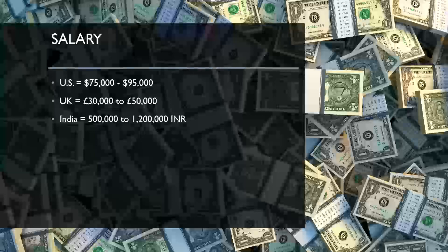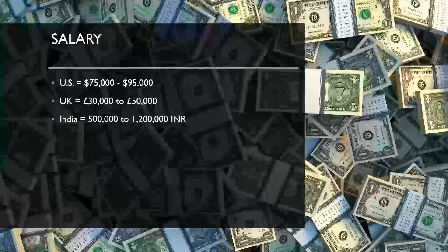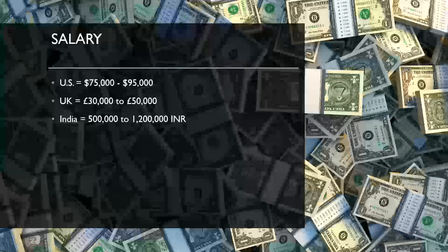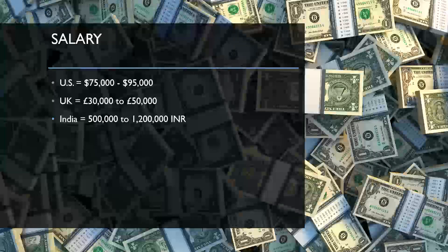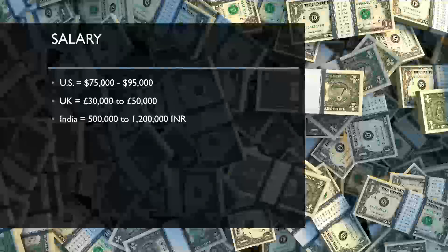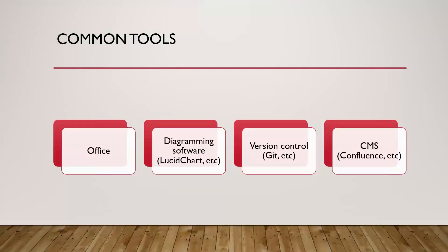So you can do technical writer, do a lot less work honestly than a SOC analyst and get paid about the same amount starting out. So it's not a bad deal for you. In the UK, around 30 to 50,000 pounds. And then in India, around a half million to 1.2 million Indian rupees. All those salaries depend on where you actually live.